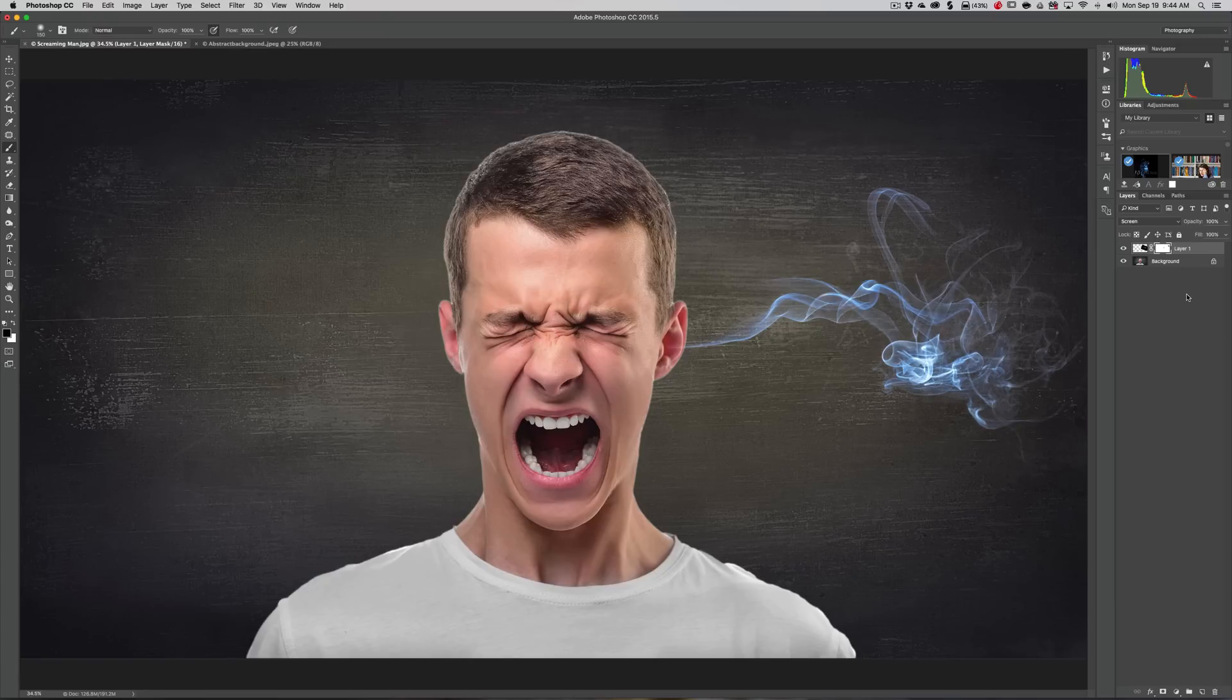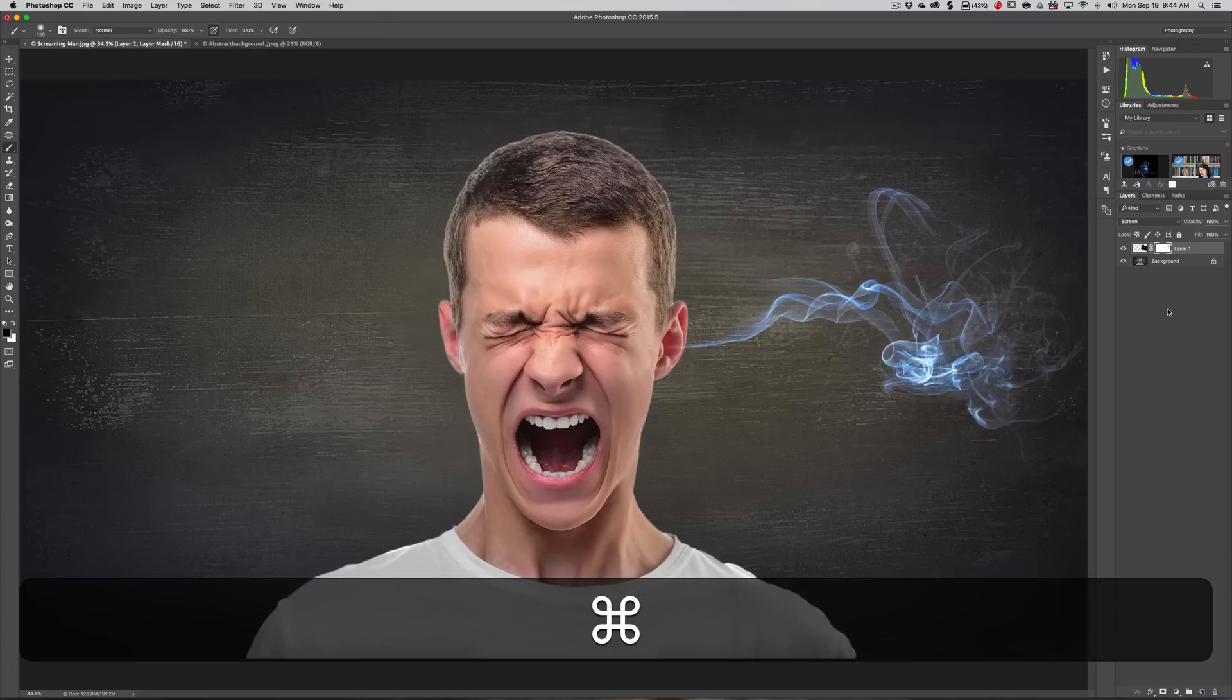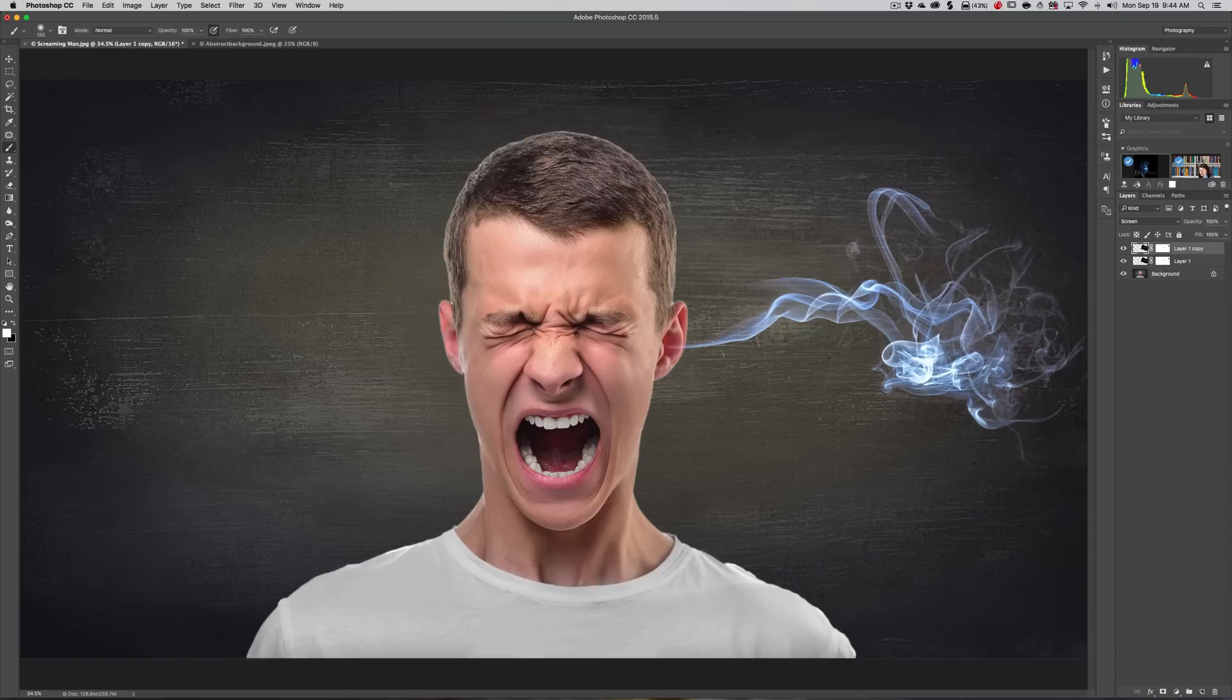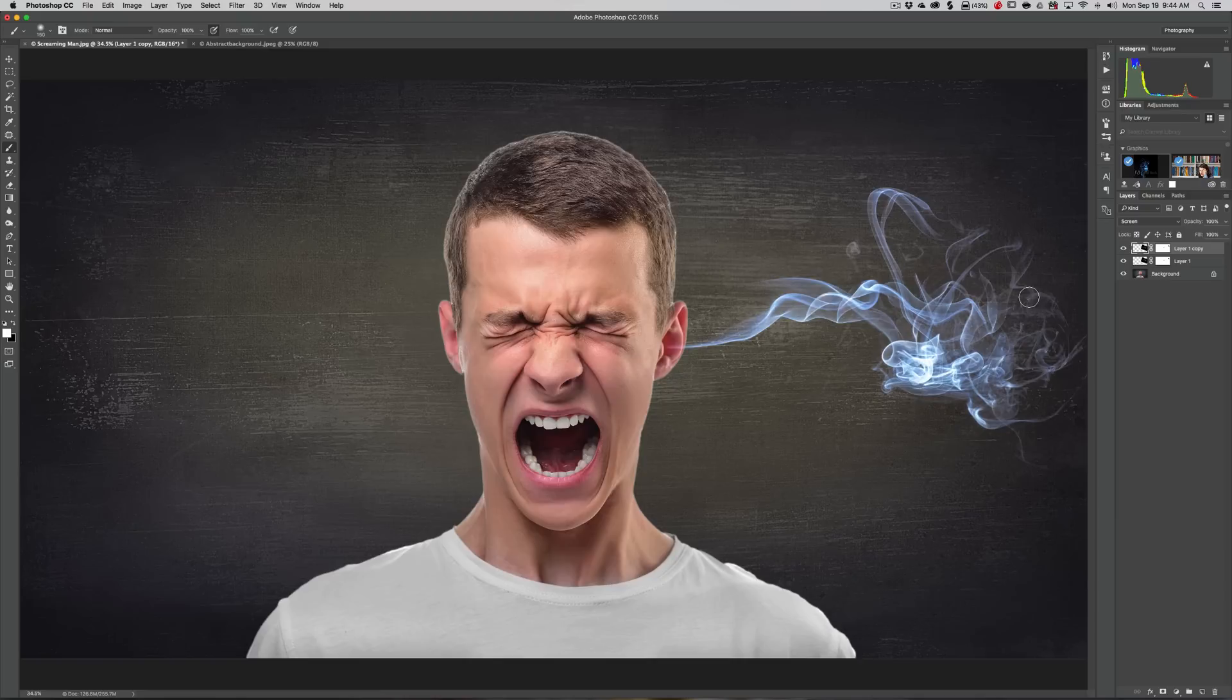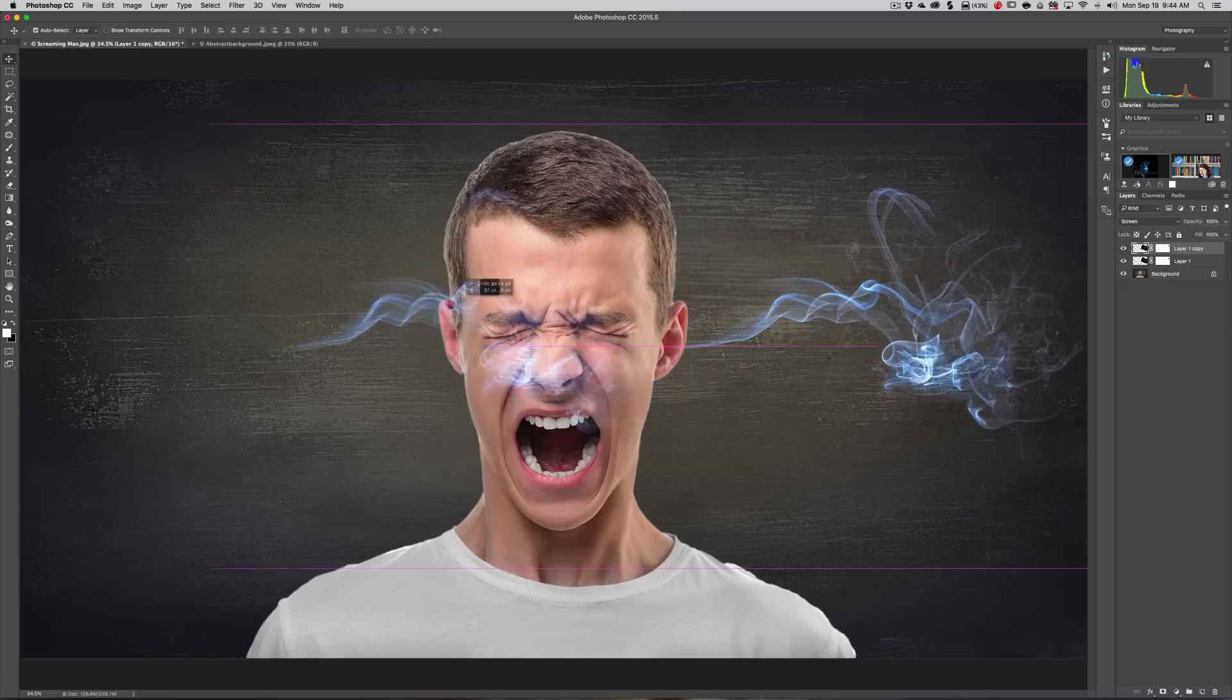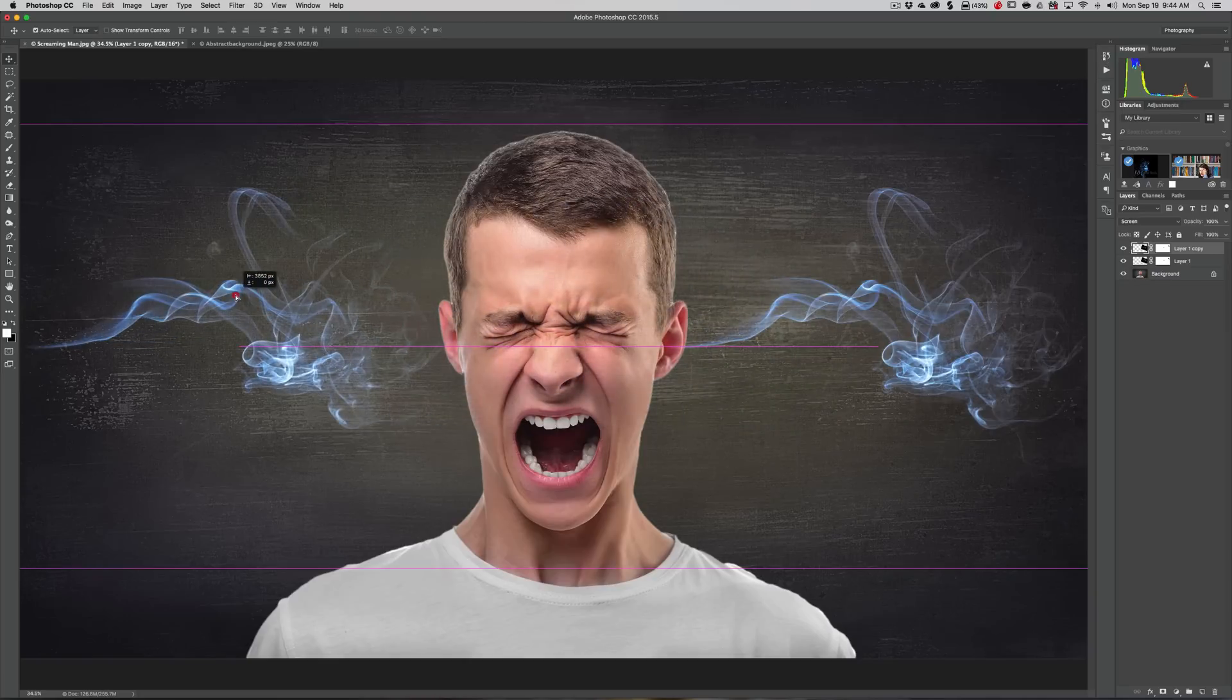I'm going to duplicate the layer by hitting Command J. Now we have double the smoke. Now I want to move that over to the other side. Get the Move tool and just click anywhere on that smoke and drag it over here.